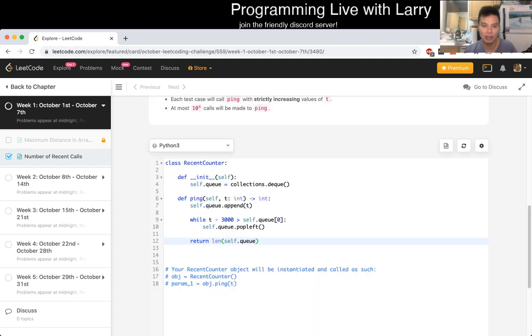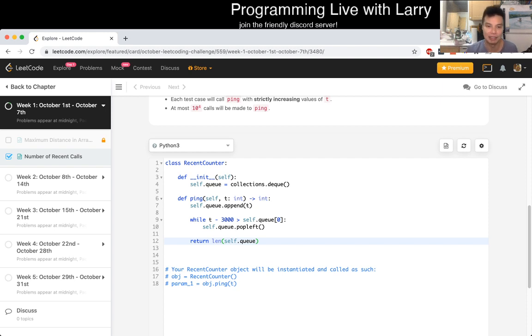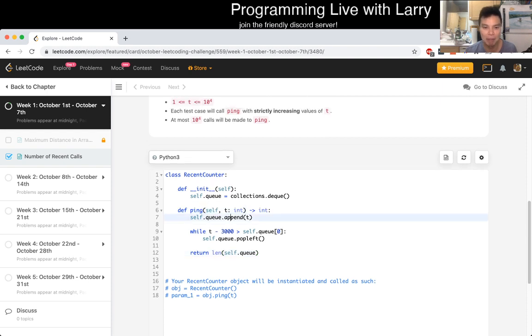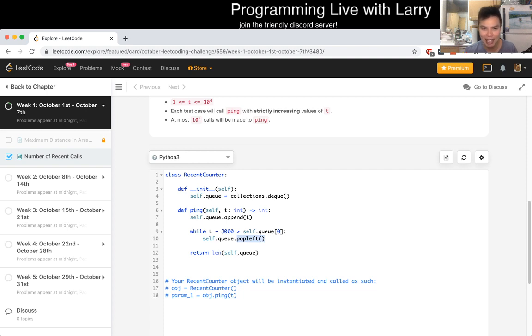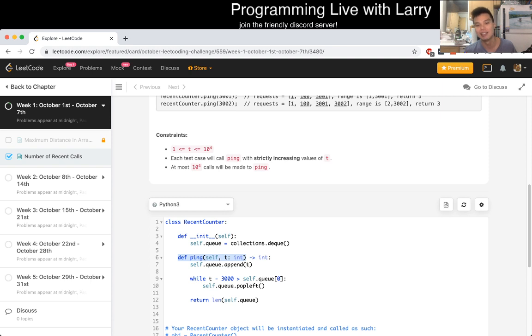Cool. So yeah, pretty straightforward problem. A good way to start off the month. So what is the complexity of this? Well, for each element that we hit, for each ping, we can at most append once and we also pop left at most once. And because of that, and each of these operations are all of one, we can say this is O(1) per ping operation amortized and also linear in the number of pings overall.